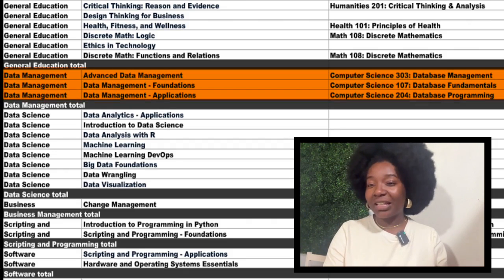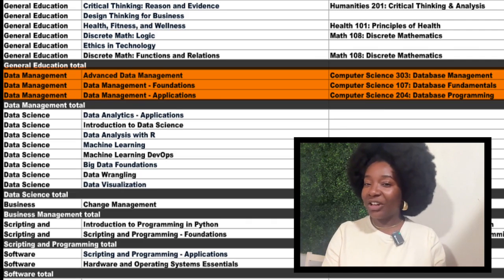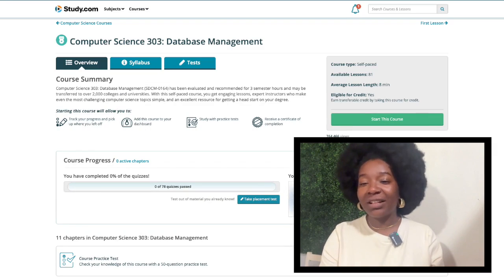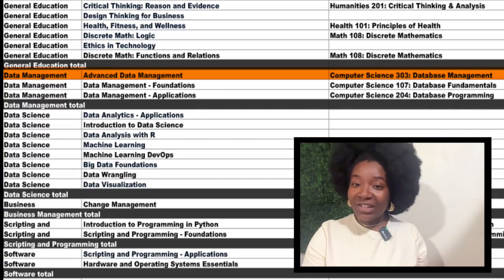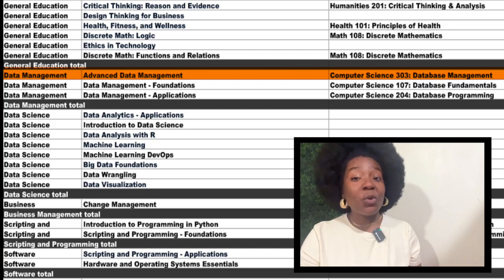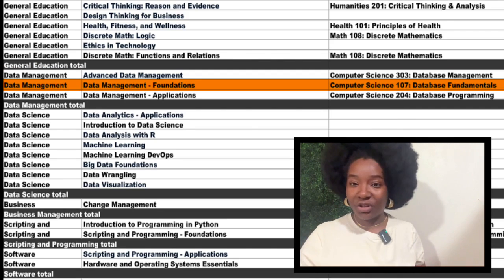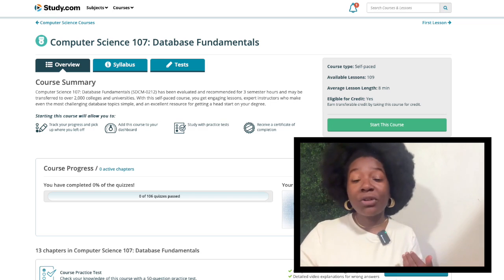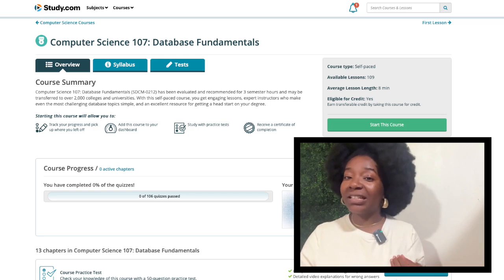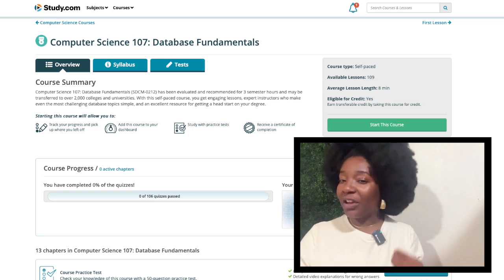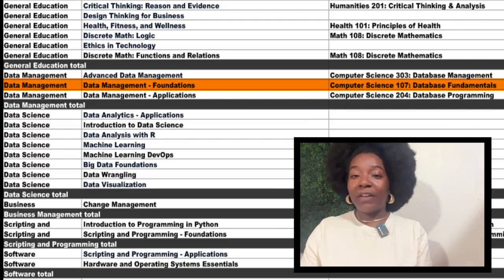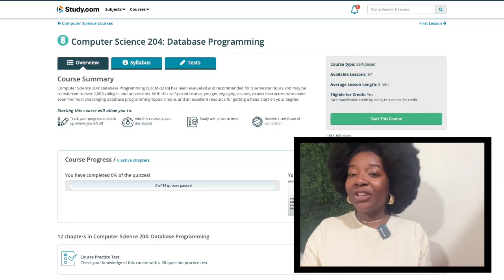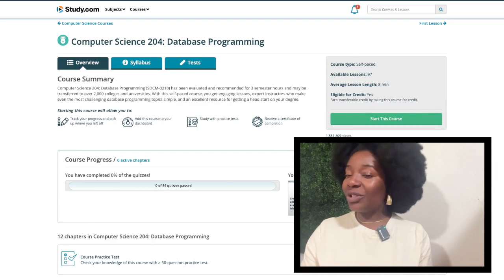Let's look at the Data Management section now. All three of the courses here have Study.com substitutes. For Advanced Data Management, Computer Science 303 is a good match. You can choose between Computer Science 107 or Analytics 103 for Data Management Foundations. While both courses are valuable, I'd go with Computer Science 107 because it provides a broader understanding of various database systems and their management. The final course in this section is Data Management Applications, and for this one you can take Study.com's Computer Science 204.